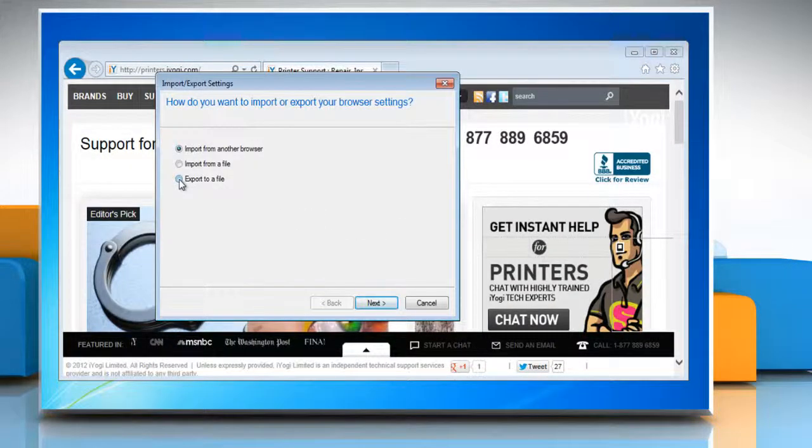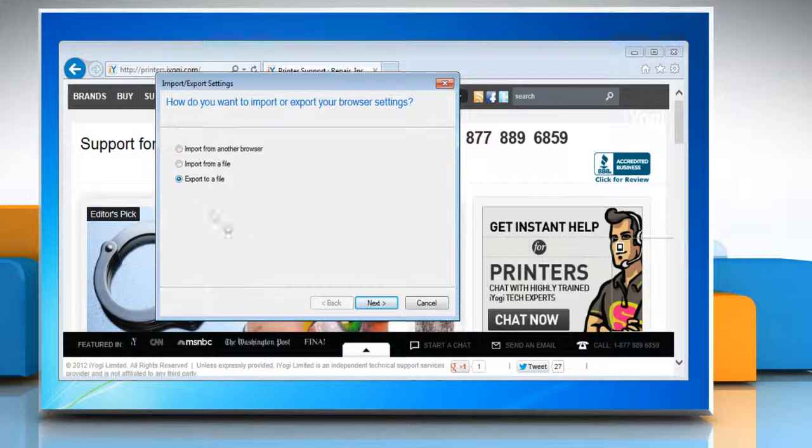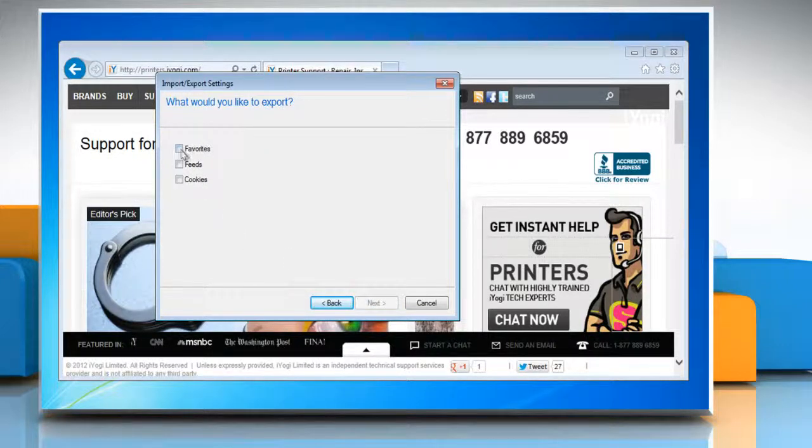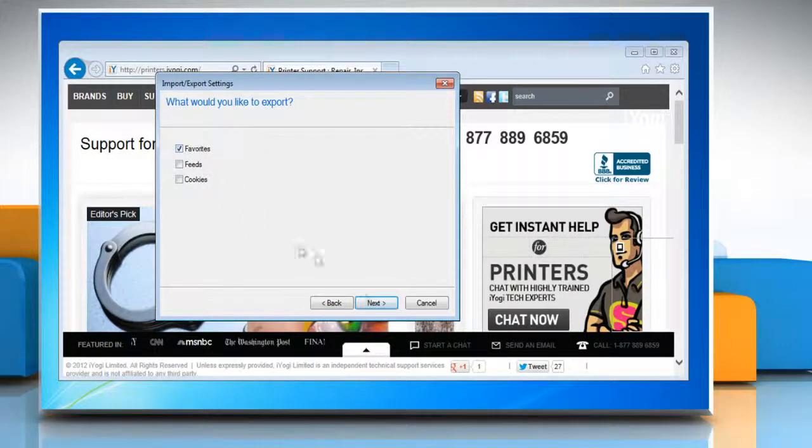Select export to file radio button and then click next. Select the checkbox next to favorites and click next.